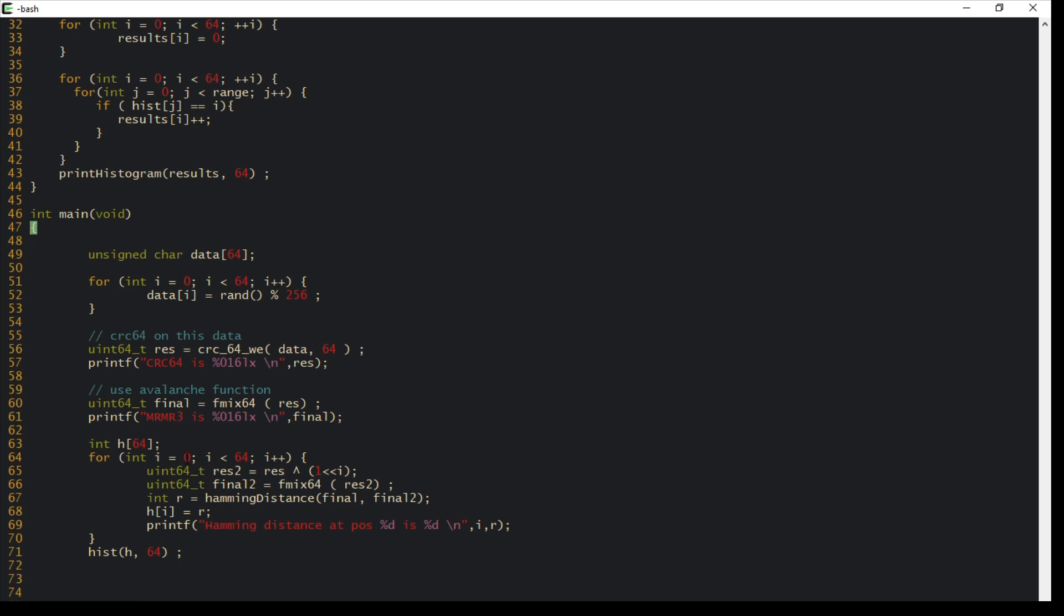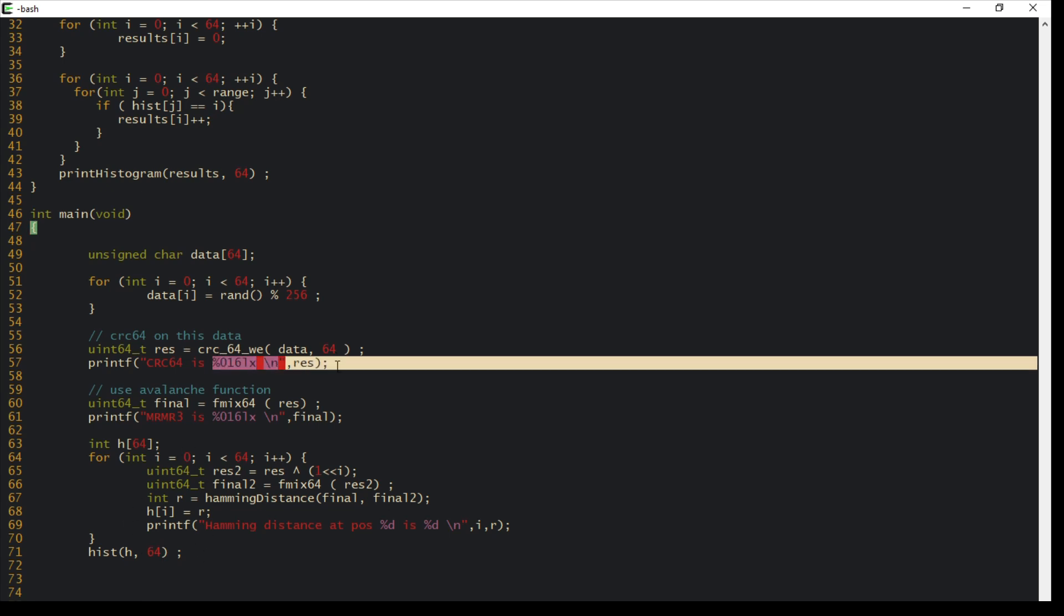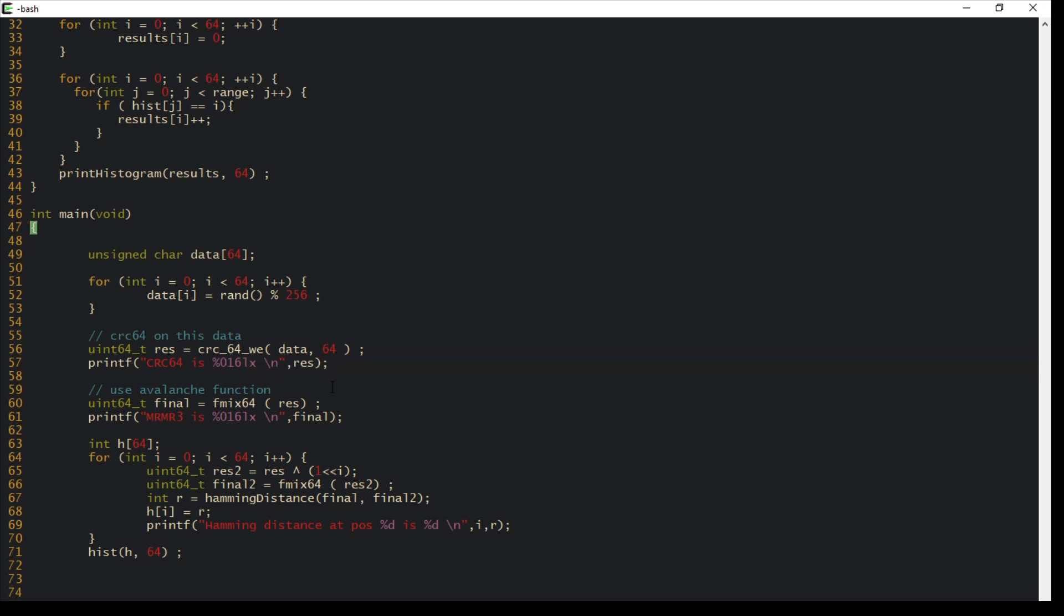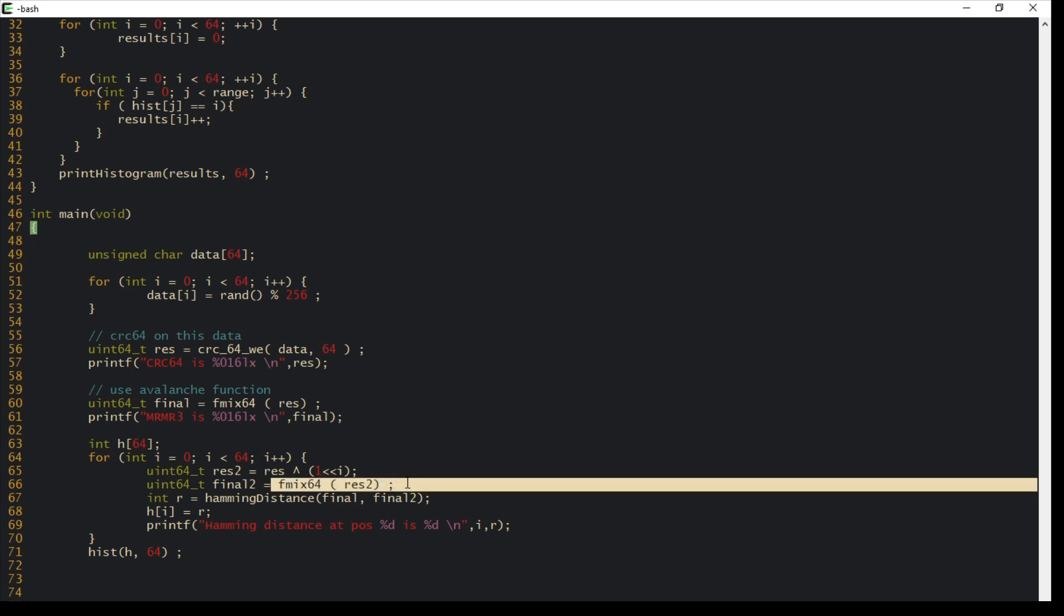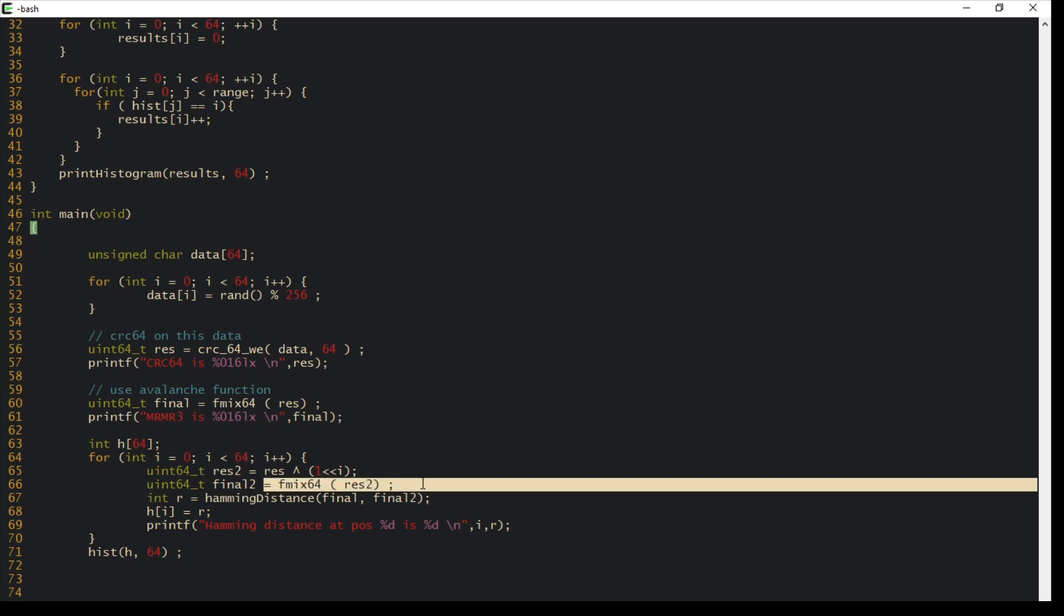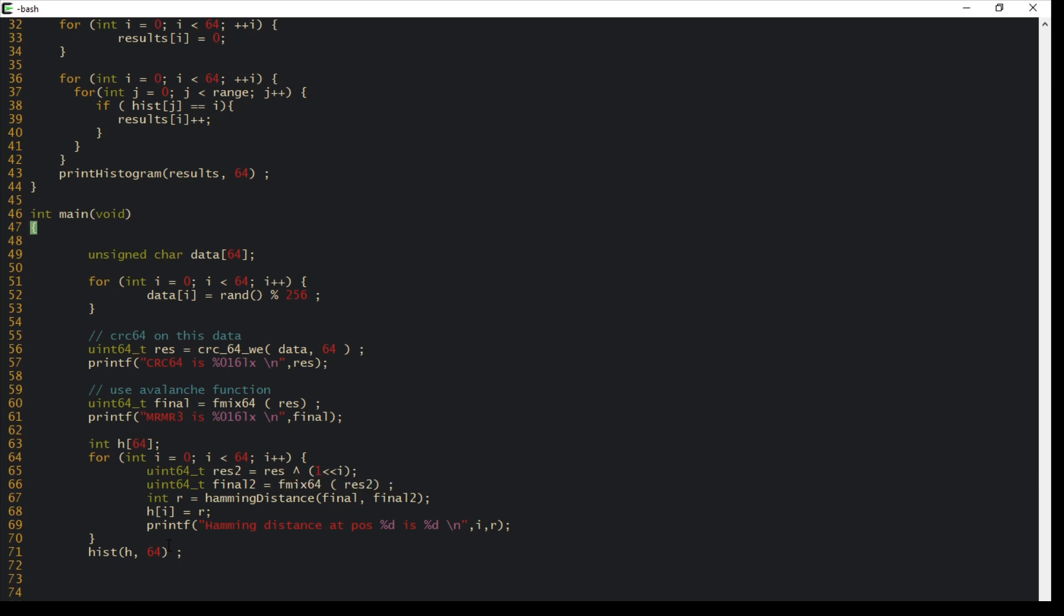Once I've computed that over all the individual bits of the CRC64, I'm done. I could at this point try to change two bits and print those histograms, but you get the picture. The important thing is this fmix function. You print the histogram and you're done.